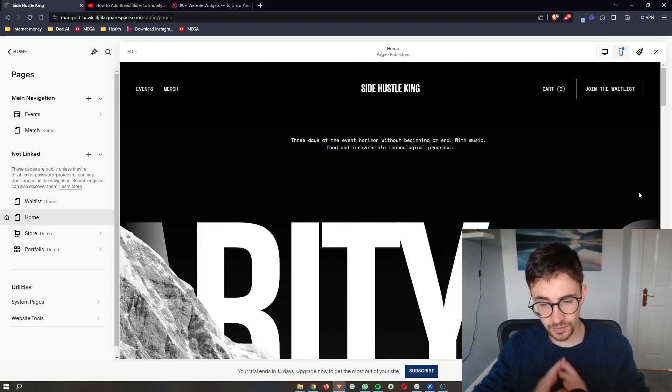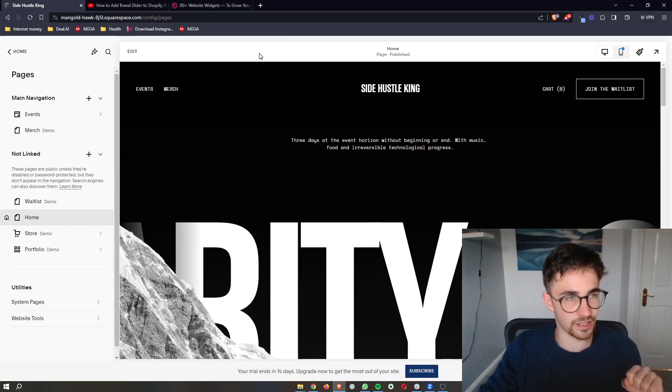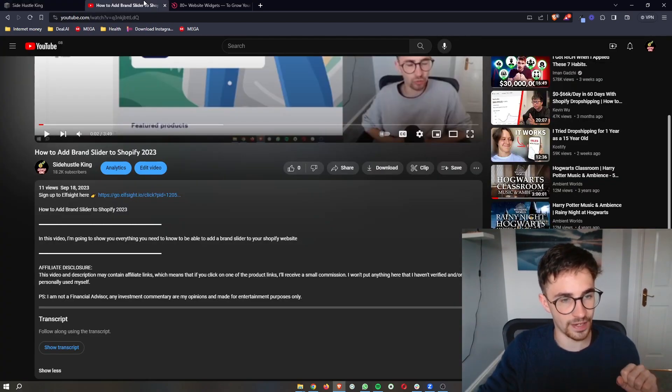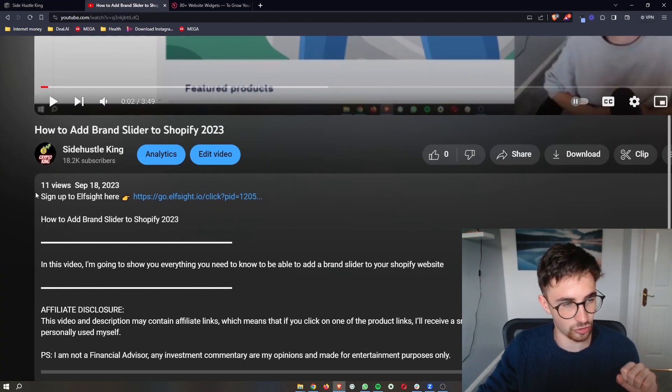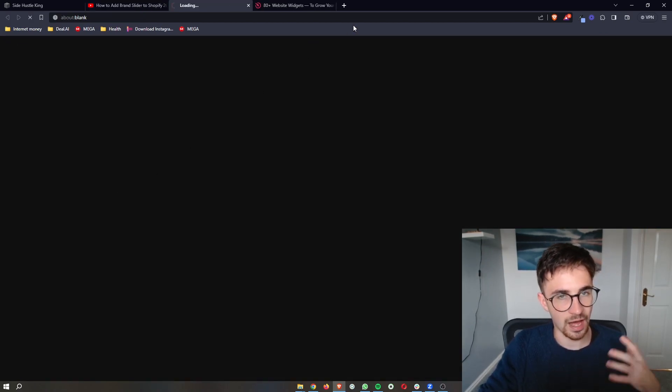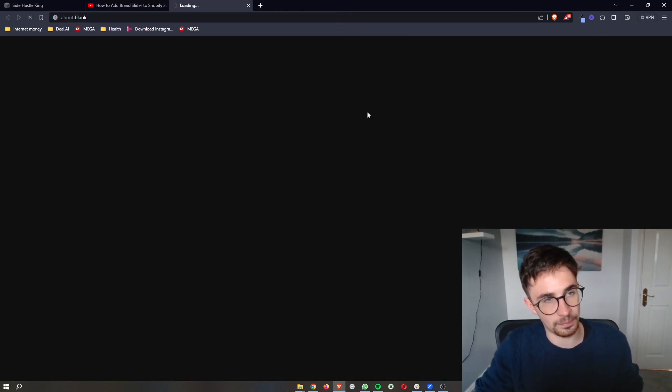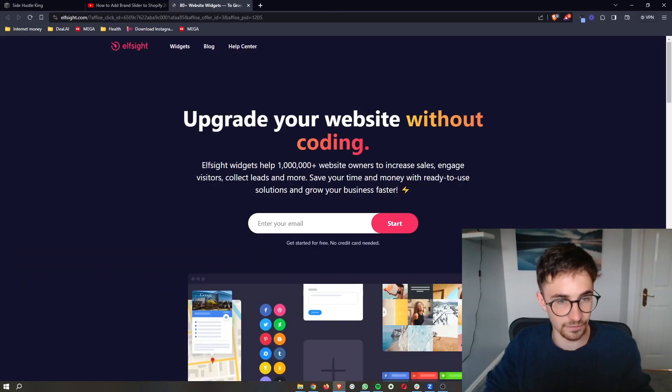To jump into this, the first thing that you want to do is go to the first link in the description of this video. Click on this right here and that will take you over to this website called Elfsight.